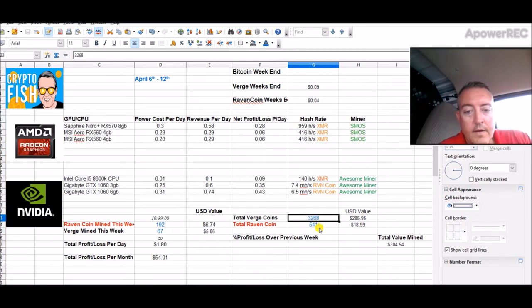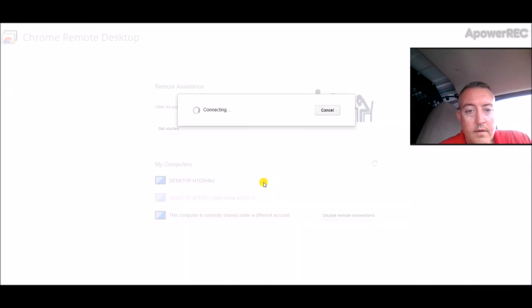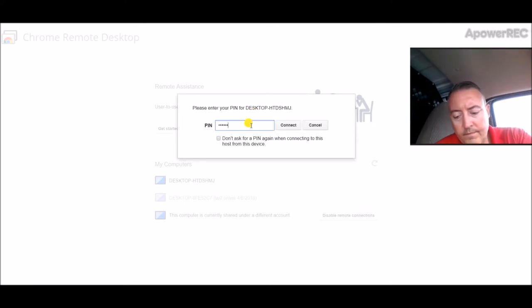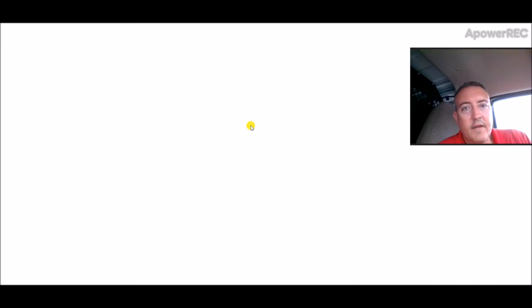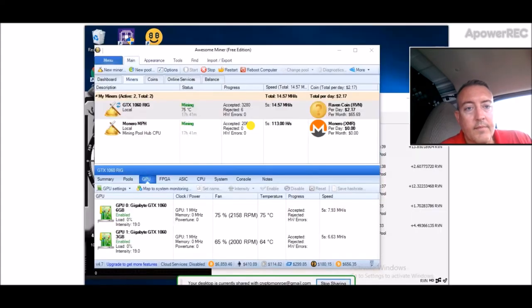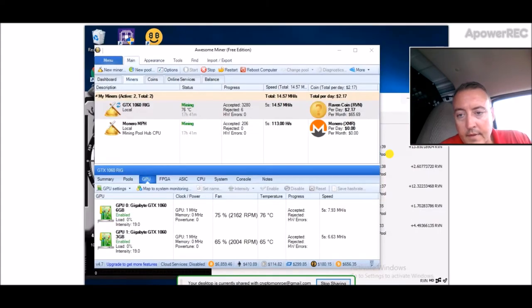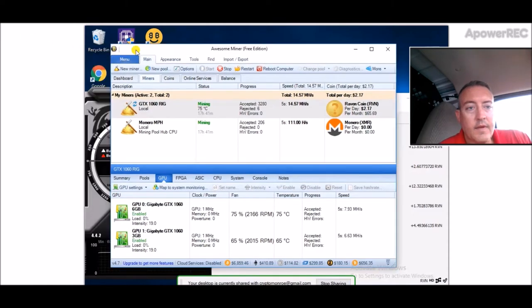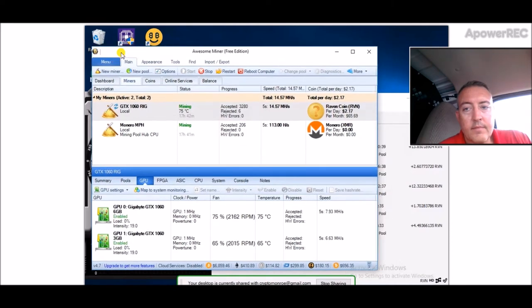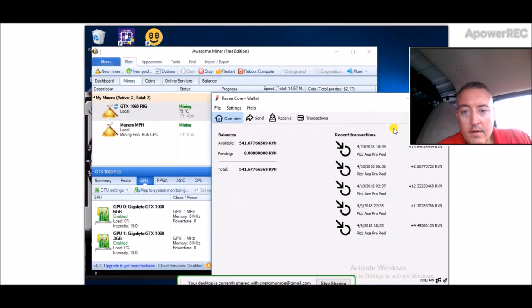541 Raven total. Let me head over here and log into that rig real quick. It seems like every five or six days this rig will hang up and I can't log in remotely, so I'll have to shut it off and reboot it. Then it's fine. I don't really understand why it does that, but as long as it's making money, I'm fine with that.